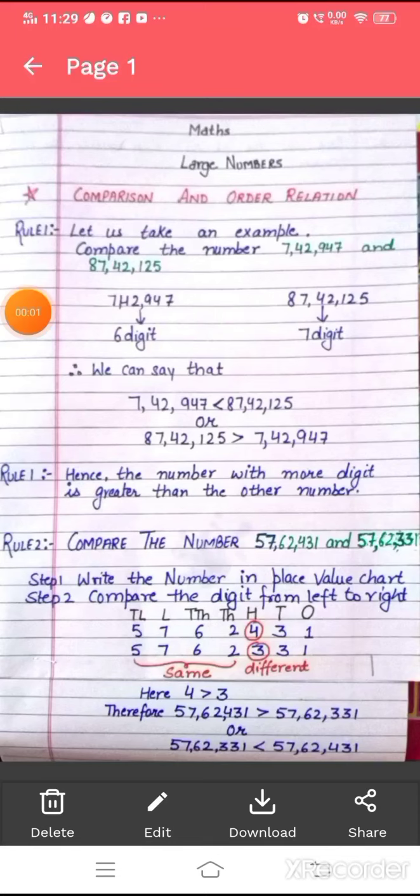Good morning, kids. Please stay at home and eat healthy food. In today's class, I will teach you how to compare the bigger numbers.